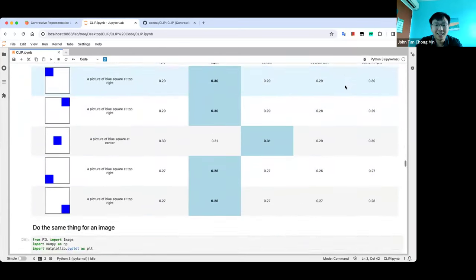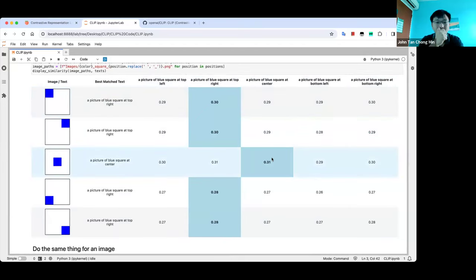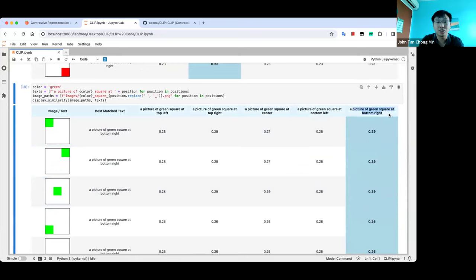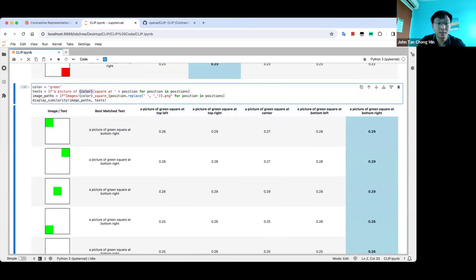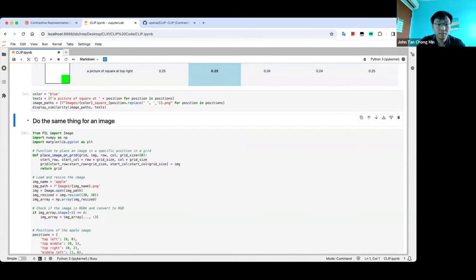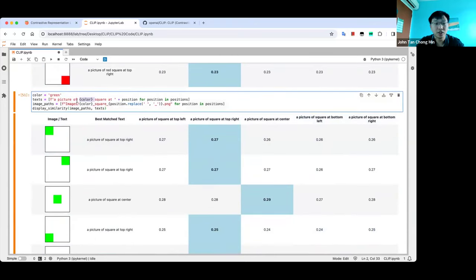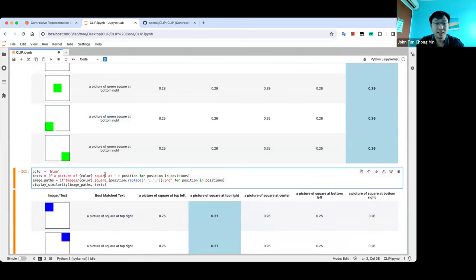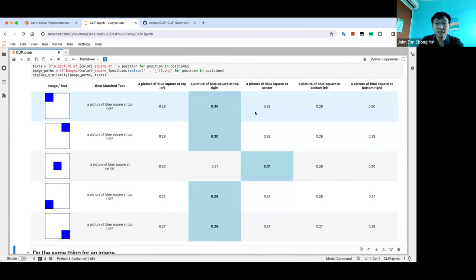Green gets classified as bottom-right, and blue is classified as top-right for all positions. There may be some bias — only the color changed and the classification changes already. Also, changing the text from 'a picture of a colored square' to 'a picture of a square' changes the output, showing it's the text embeddings that bias the interpretation. Be mindful that the text embeddings used in CLIP are GPT-2, which is not very good — a slight change in your text can drastically affect your retrieval.